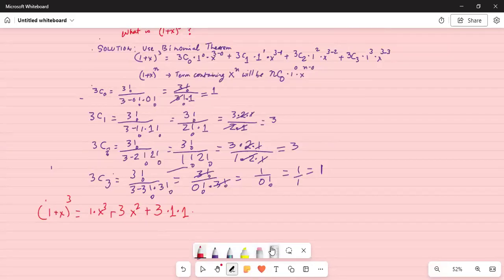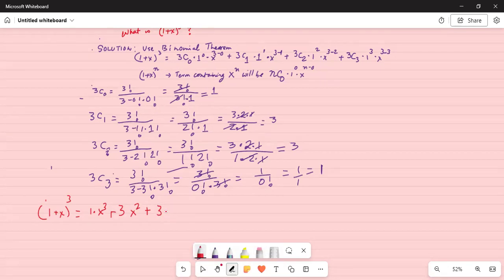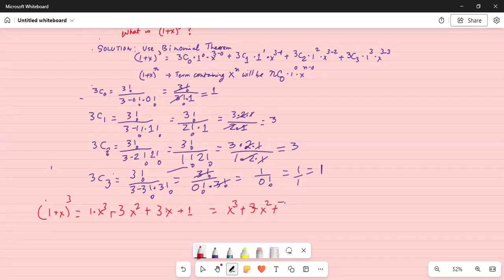The next term is 3C2, which equals 3, times 1 squared which is 1, times x to the power of 1 — giving 3x. And the last term is 3C3, which is 1, times 1, times x to the power of 3 minus 3 which is x to the 0, which is 1. So the final answer is x cubed plus 3x squared plus 3x plus 1. Remember: 3C3 is 1 and x to the power of 0 is 1, so the last term is simply 1.